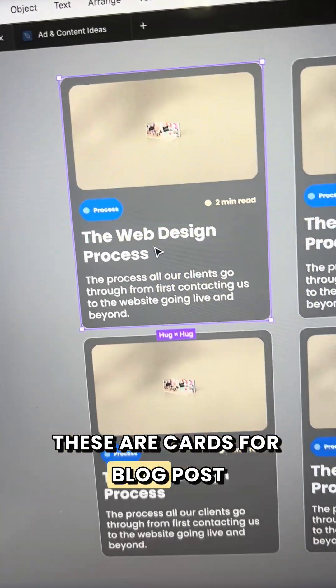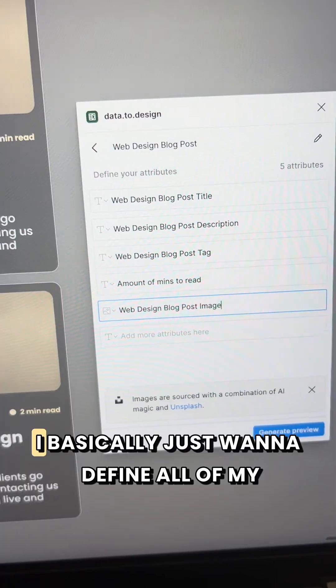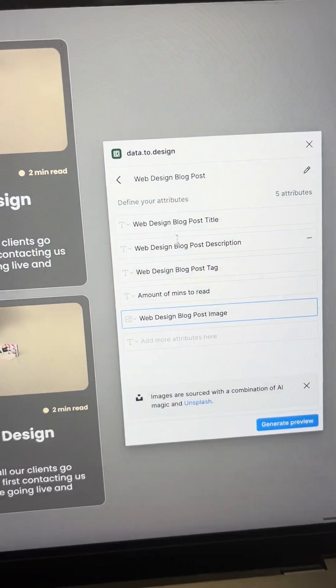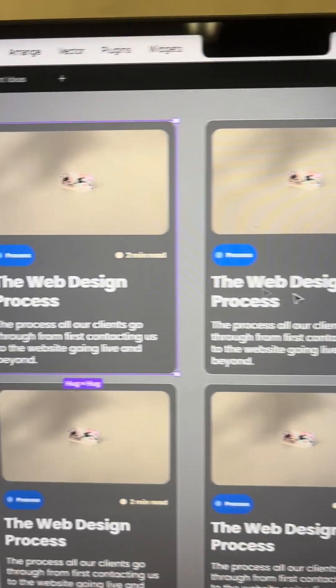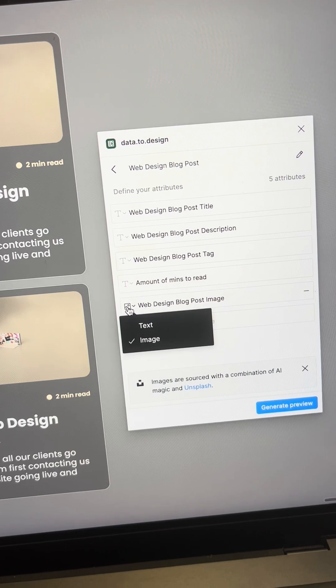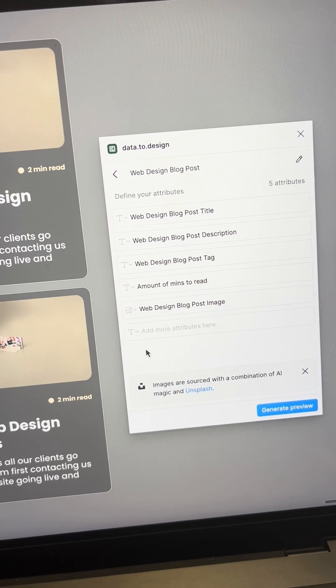These are cards for a blog post, so I basically just want to define all of my fields — like web design, blog post, title, and so on. I just want to make sure that I've got image selected, and now those have generated.